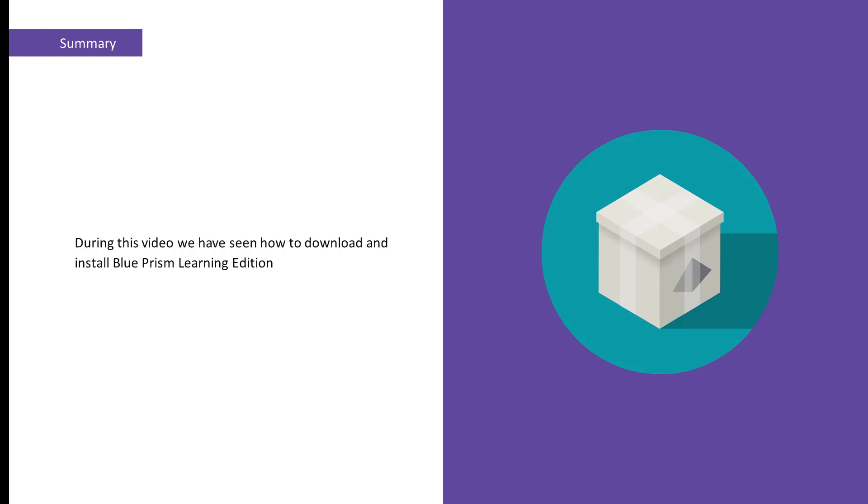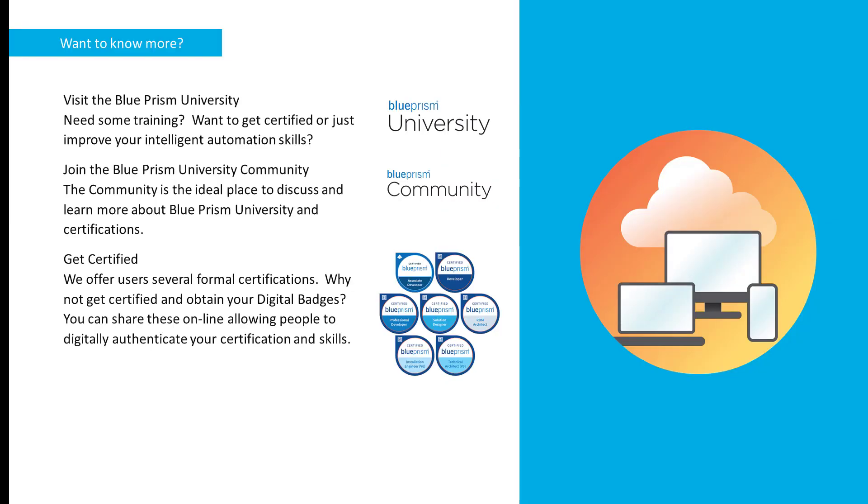Thank you for watching this video on how to download and install Blue Prism Learning Edition. If you want to discuss or find out more about any of our Blue Prism products, please visit the Blue Prism University community using the link in the description below. Thank you.